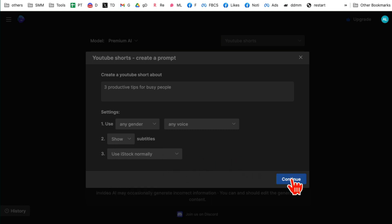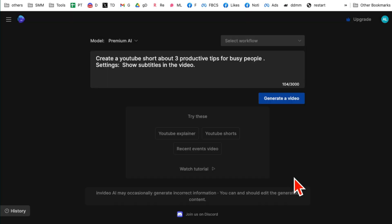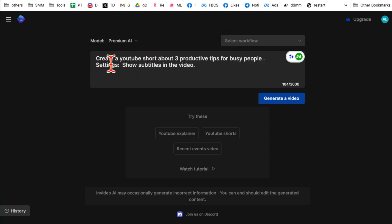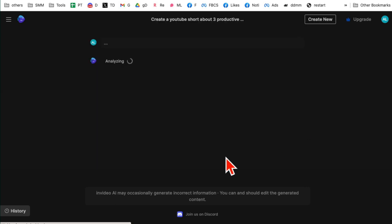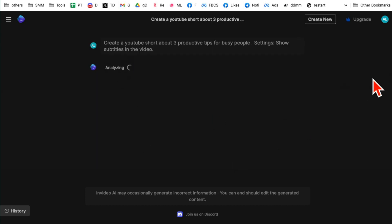So for now I'm going to just leave it as is and then hit continue. And from my setting, it just created a more detailed prompt. So it says create a YouTube short about three productivity tips for busy people and here are my settings. And now I'm going to click on generate a video. And now this tool is doing its magic, so let's give it a few seconds.